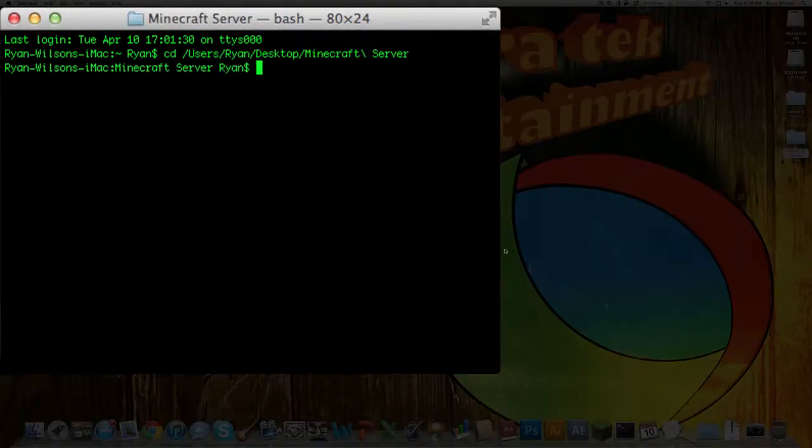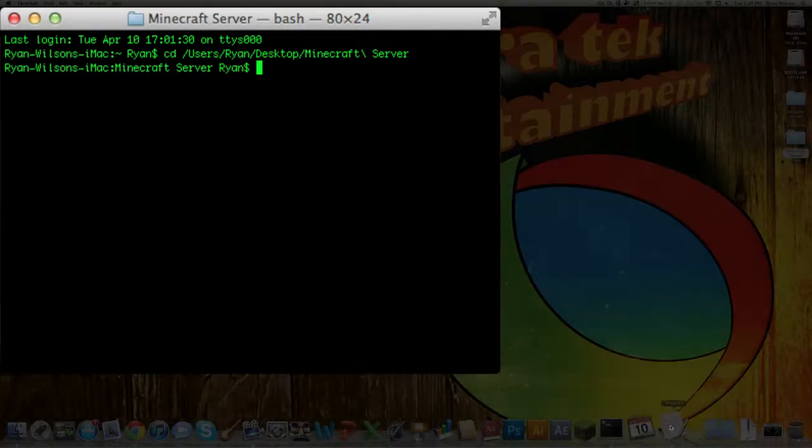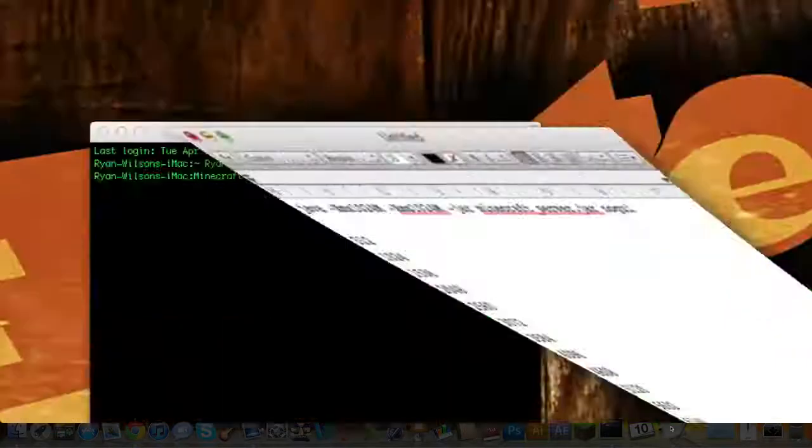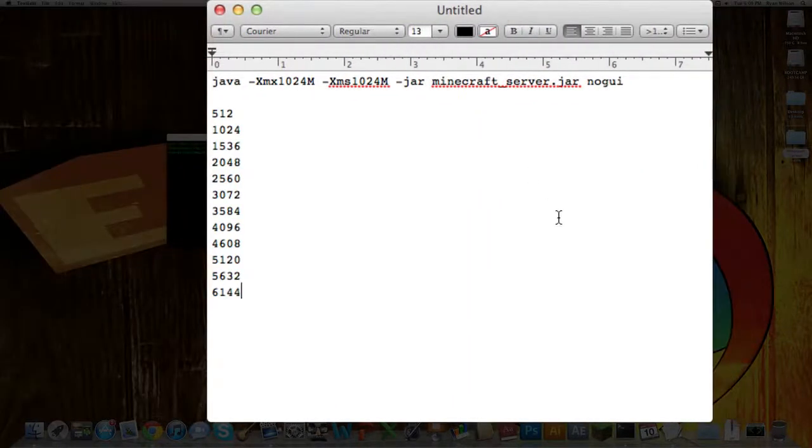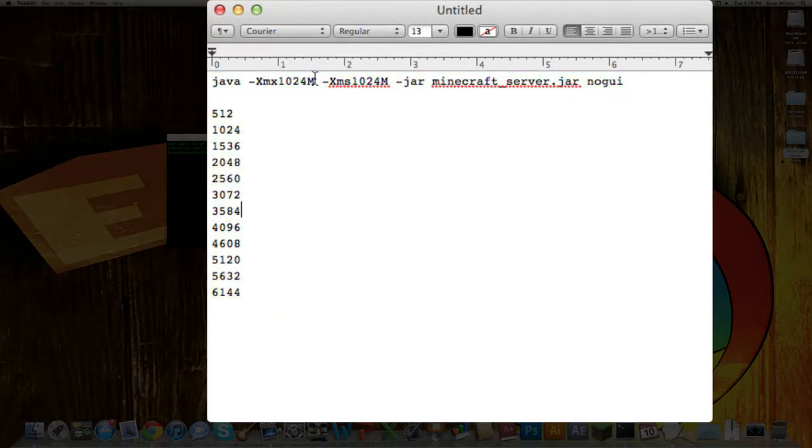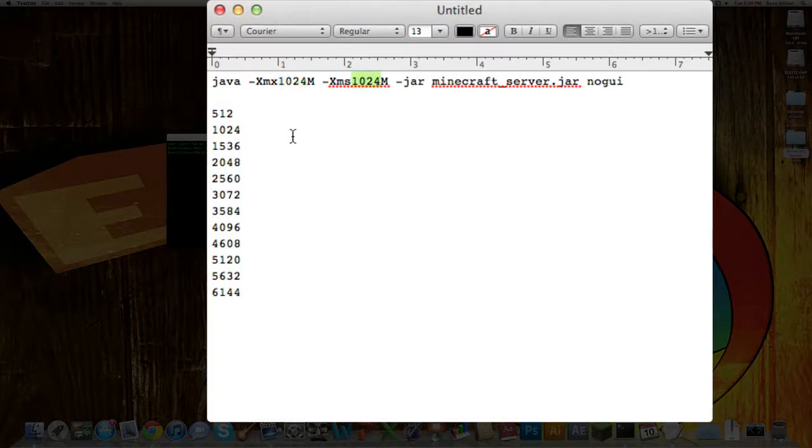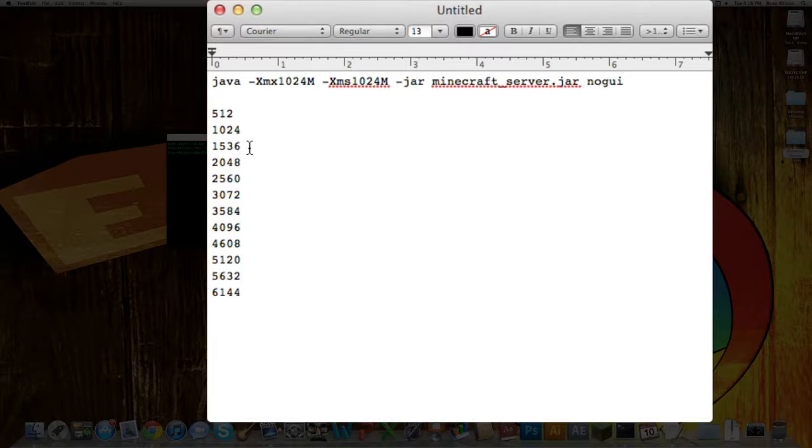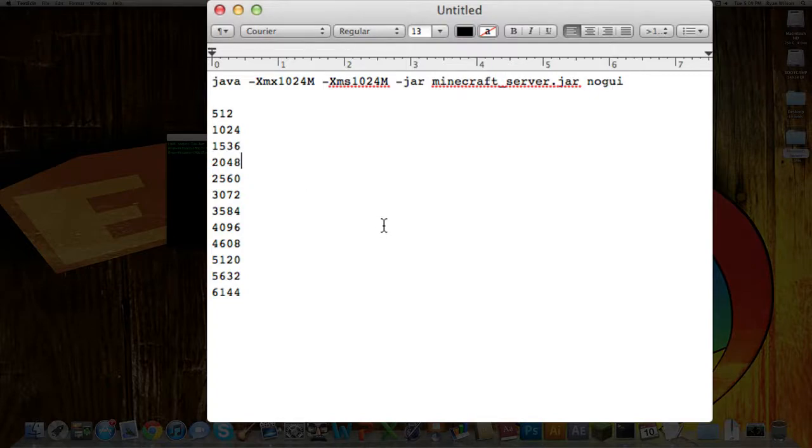So then you're going to need to enter a line of code, which I have down in the description. First off, what you want to do is probably copy that into a text edit document, which this is the code right here. As you can see, I have all these numbers along the side, and there are a few numbers right here. These numbers determine how much memory your computer will run the server on. Each one of these increments is half of a gigabyte. You want to use one of these numbers in place of this, depending on how much memory your computer has.